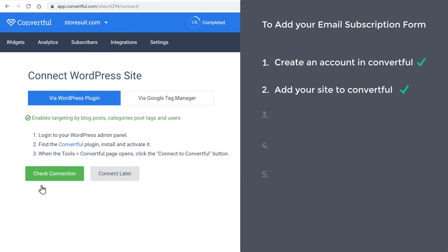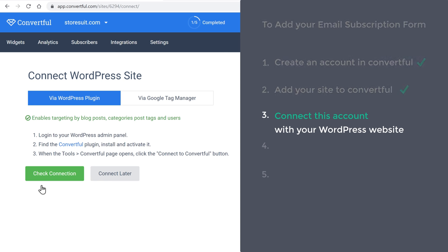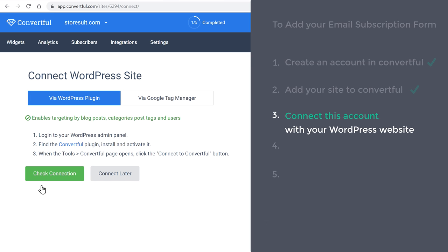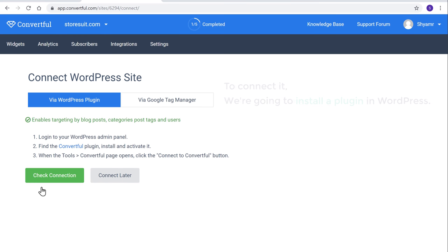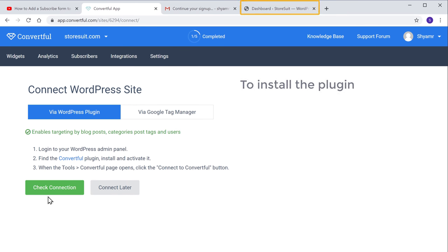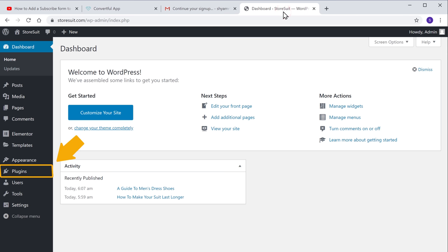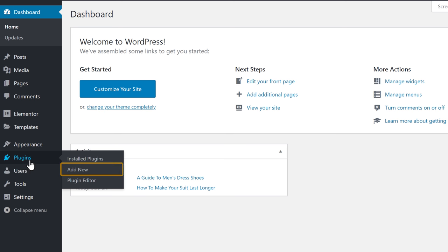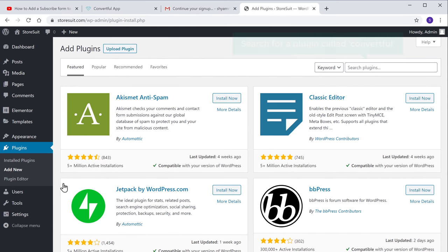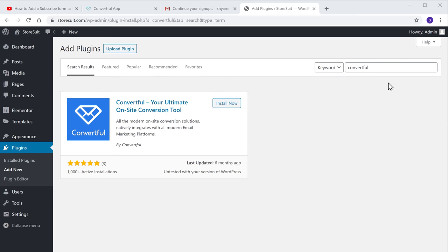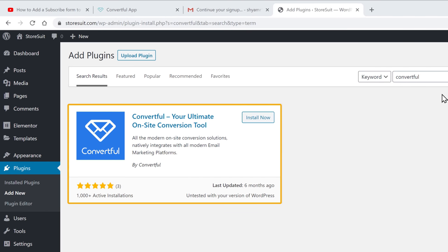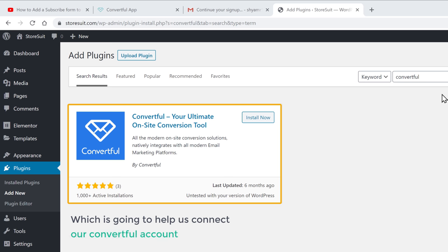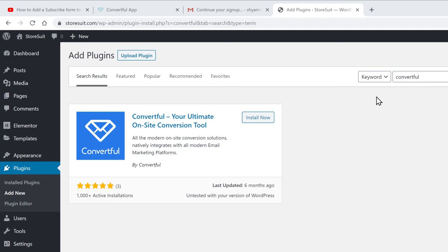So once you have added your site, you can now go to step three, which is to connect this account with your WordPress website. So once you connect Convertful with WordPress, you'll be able to add the email subscription form to your website. So to connect it, we are going to install a plugin in WordPress. So to install the plugin, let's go to our WordPress dashboard, then go to Plugins and click Add New. Now search for a plugin called Convertful and you'll get this plugin, which is going to help us connect our Convertful account with WordPress. So to install the plugin, let's click Install and click Activate.